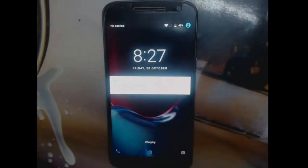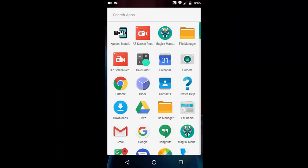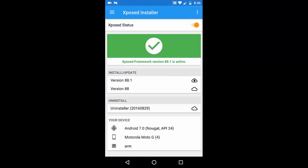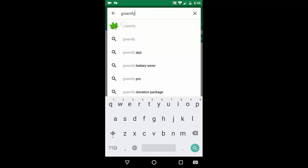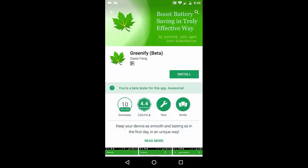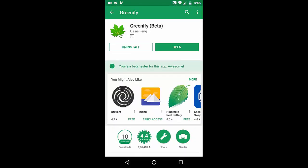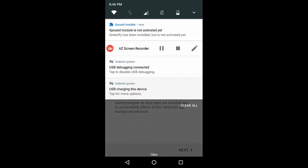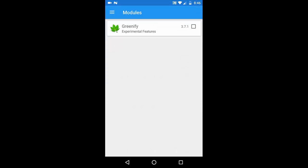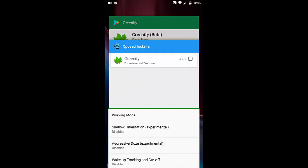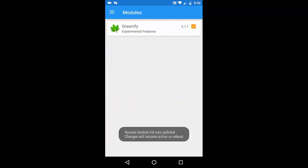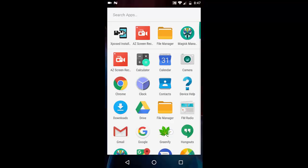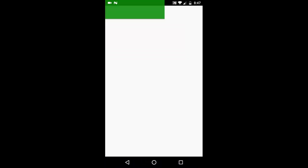We have installed the Xposed zip and we can see it is active. Let's quickly find out if we can activate a module and hook it up. I'm going to install Greenify — it's a small app. Let's open it, and activate it via Xposed, then reboot the device.